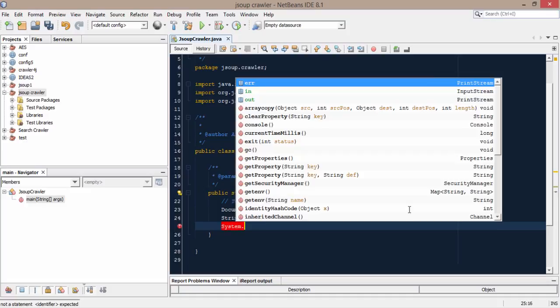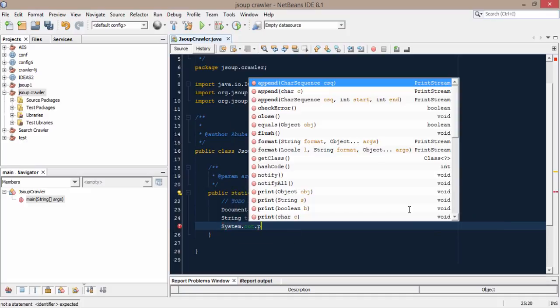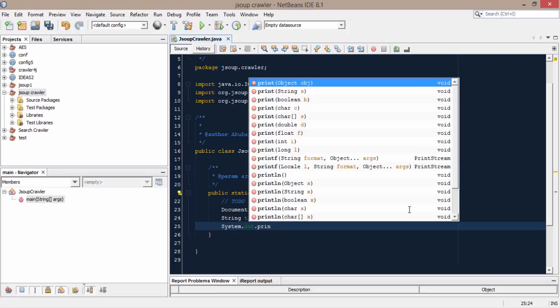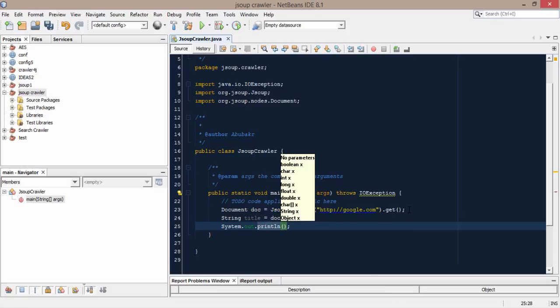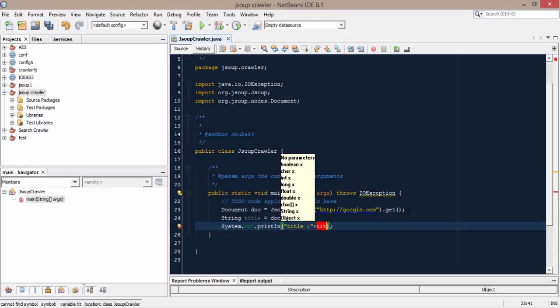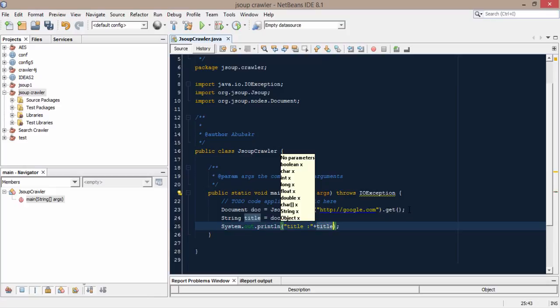System.out.print. And then what we have done here we have created a document object by passing the url and we want to get the title of that url and we want to print that url in console.